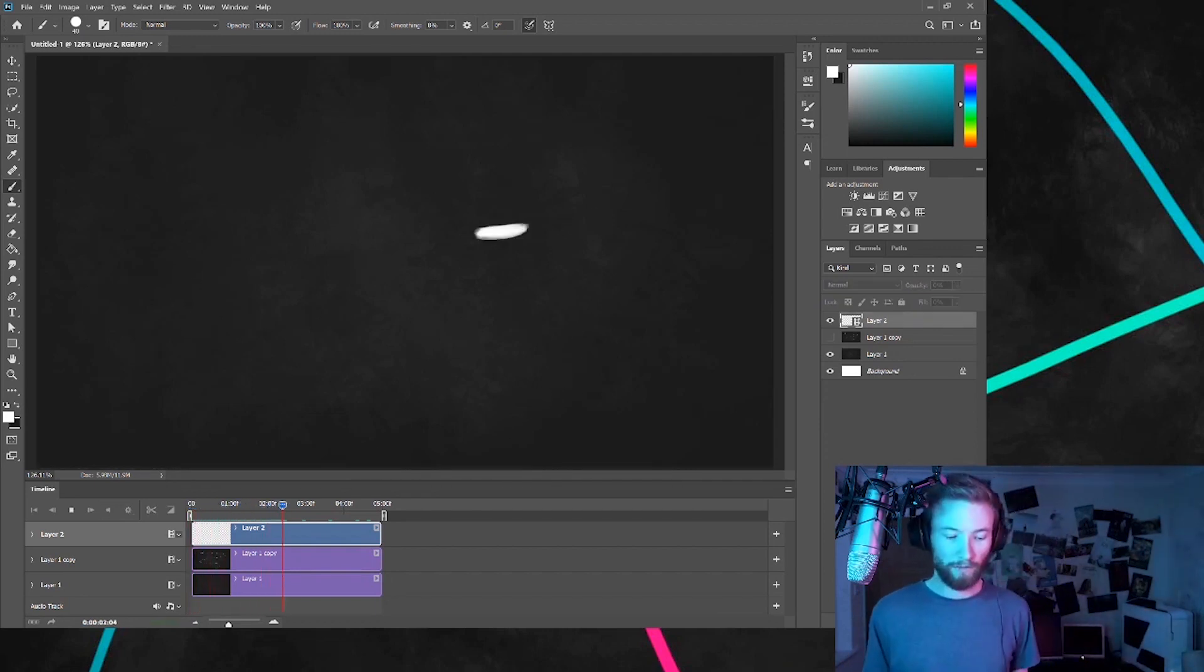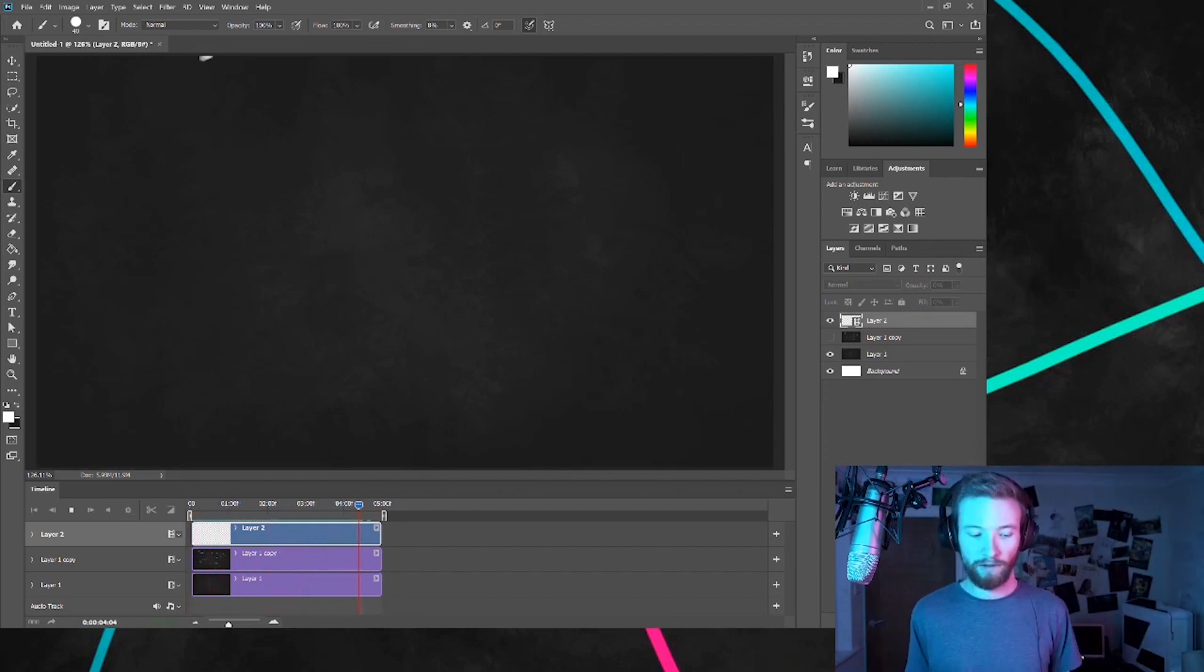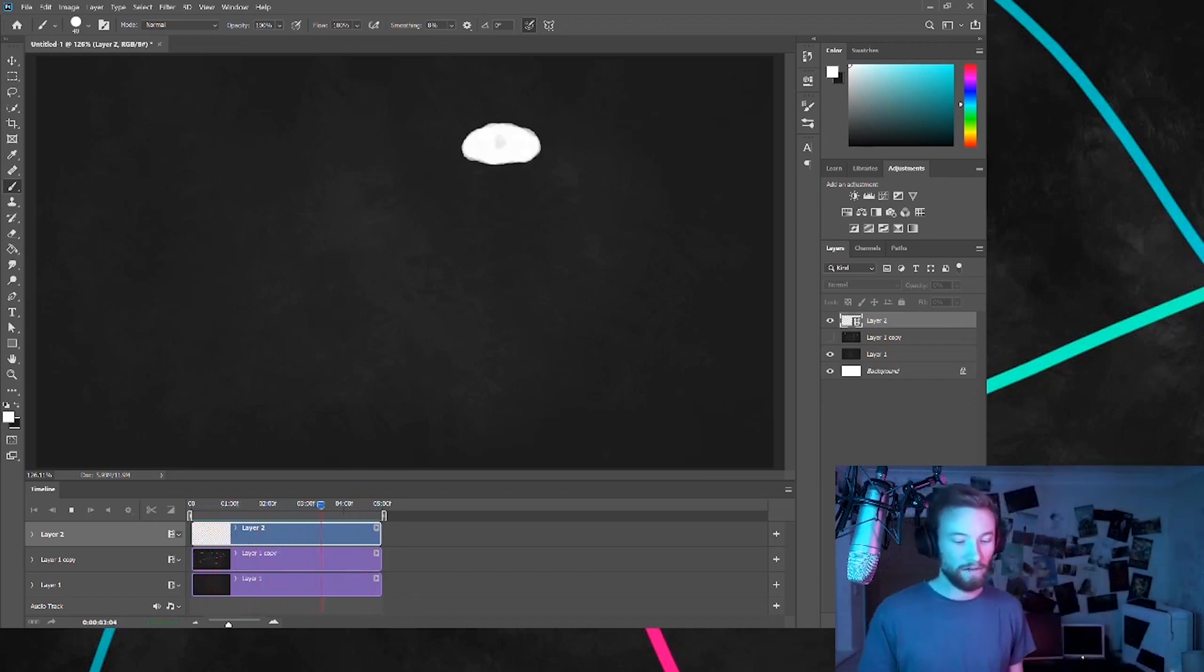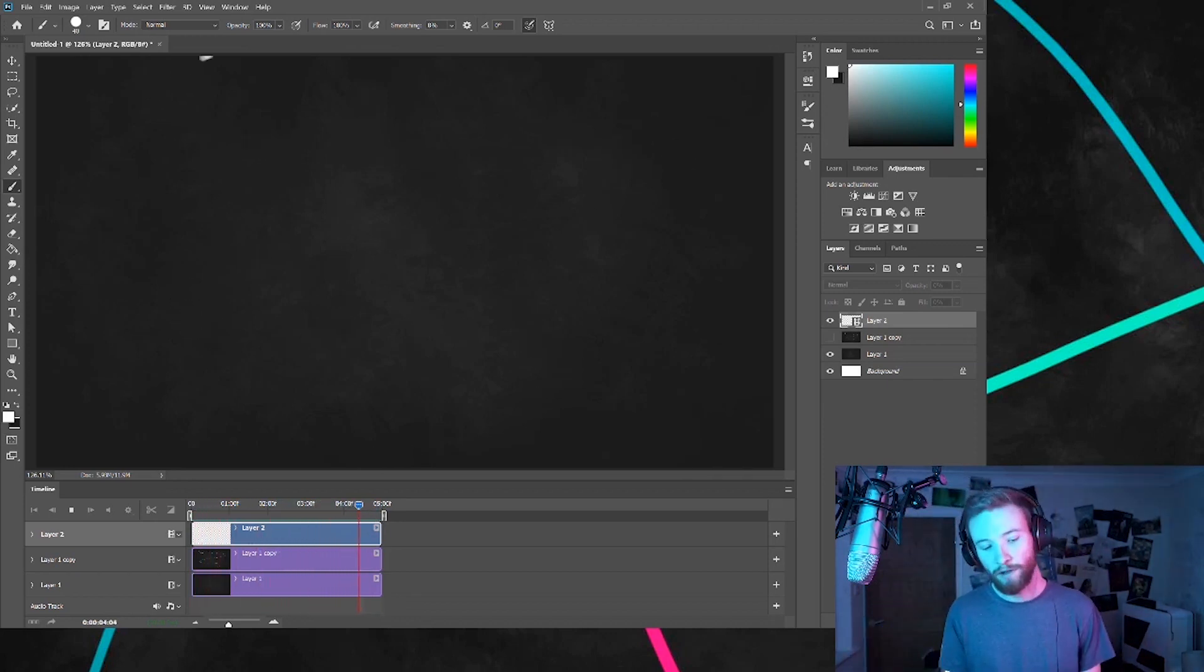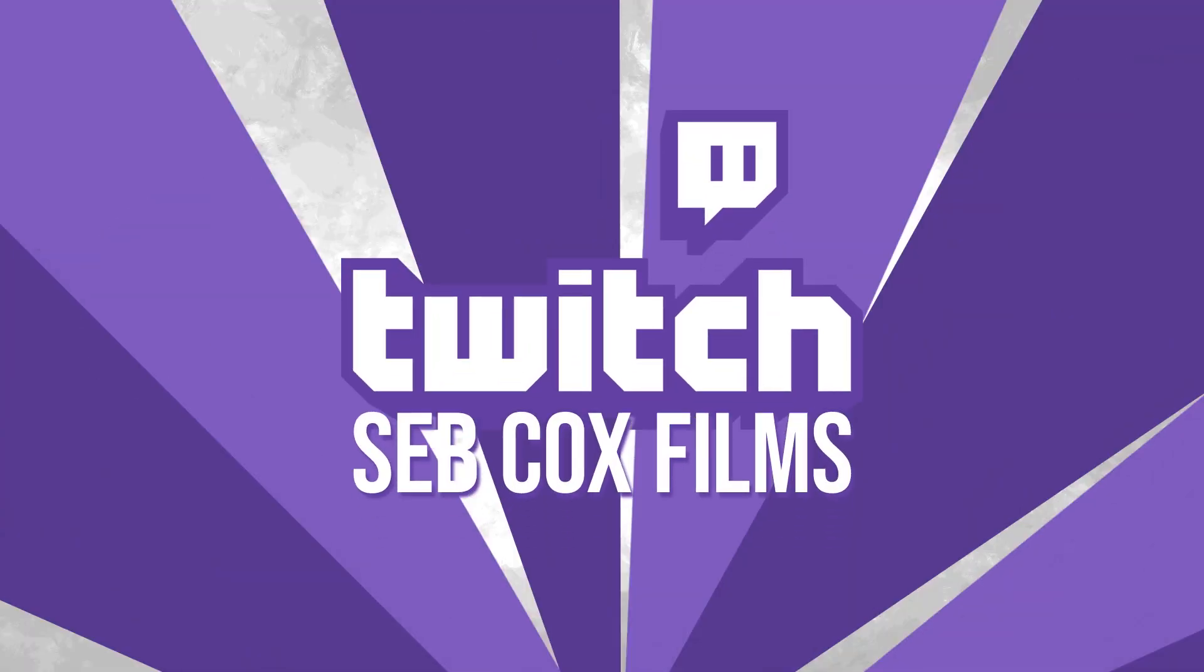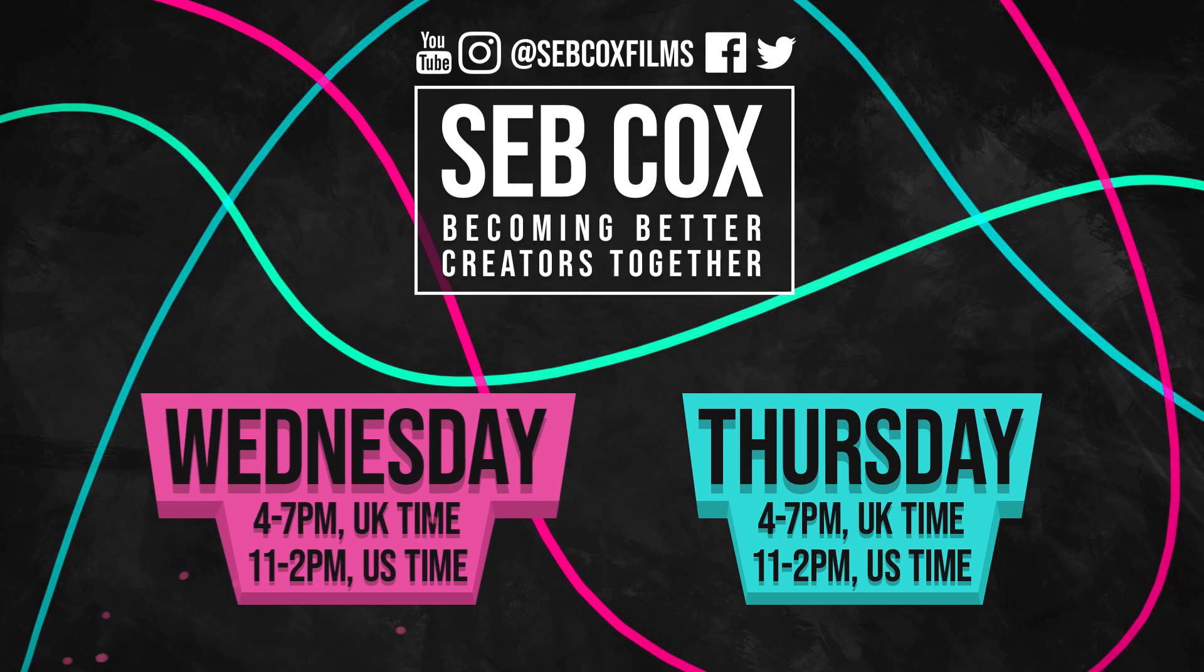That's our 1 minute basic tutorial on how to animate a particle with a bit of motion stretch. If you want to follow along live, you can do that either on twitch.tv/subcoxfilms or here on YouTube. I always go live on Wednesdays and Thursdays, 4pm to 7pm UK time.